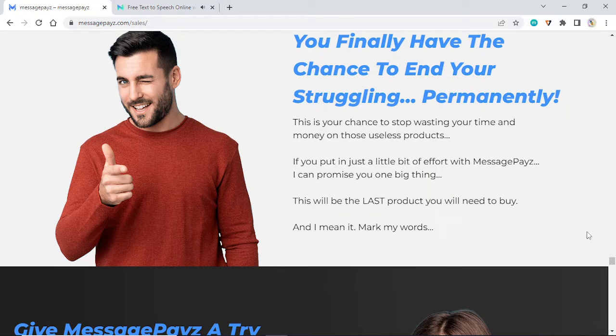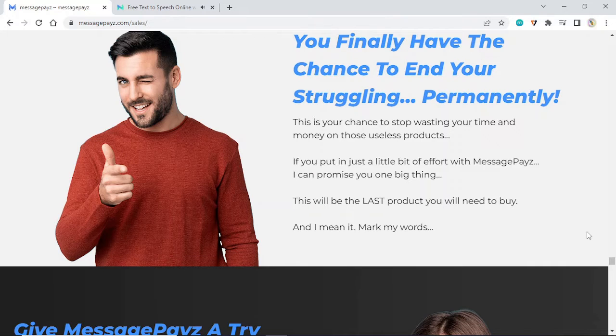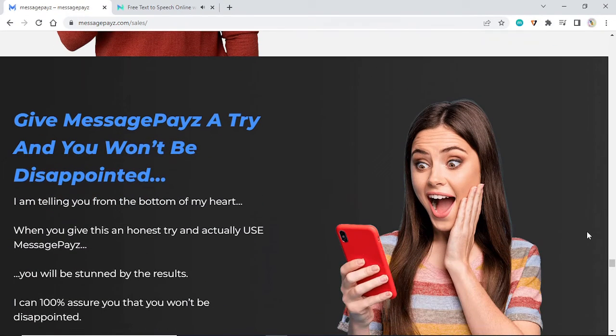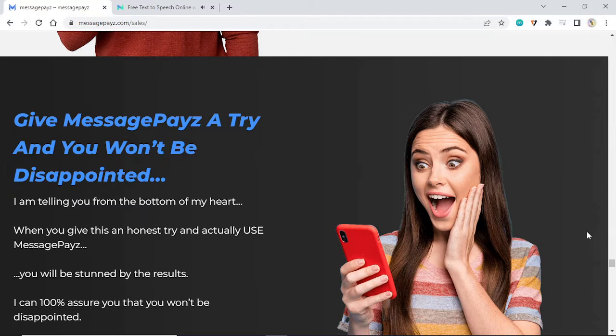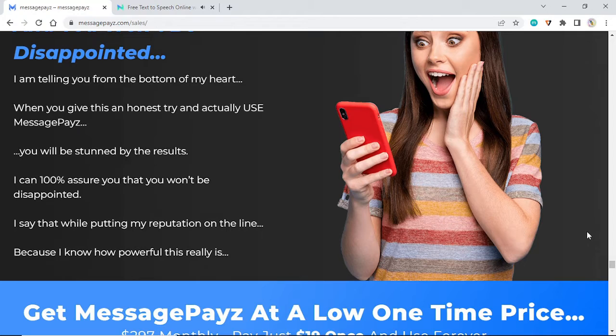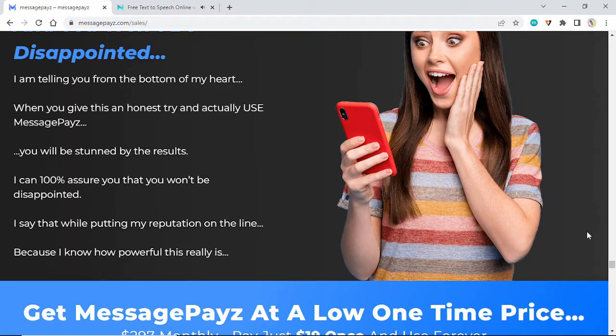You finally have the chance to end your struggling permanently. This is your chance to stop wasting your time and money on those useless products. If you put in just a little bit of effort with MessagePayz, I can promise you one big thing: this will be the last product you will need to buy. I am telling you from the bottom of my heart, when you give this an honest try and actually use MessagePayz, you will be stunned by the results.